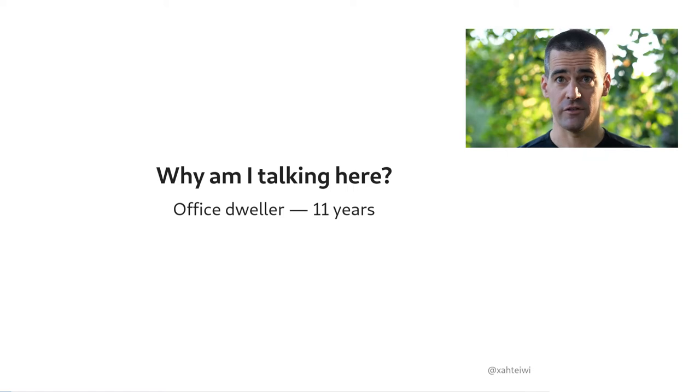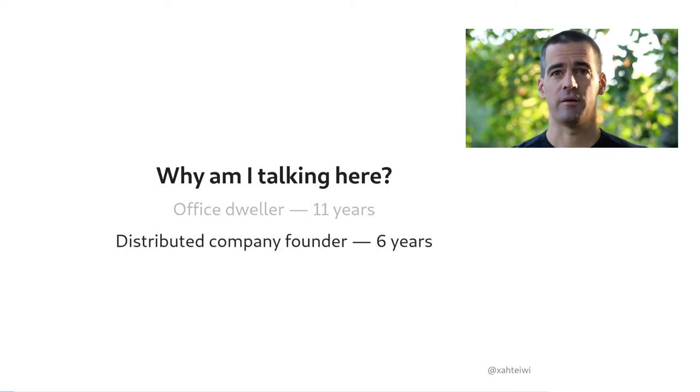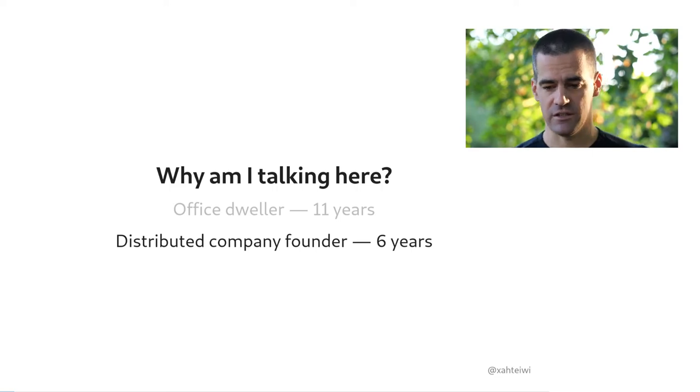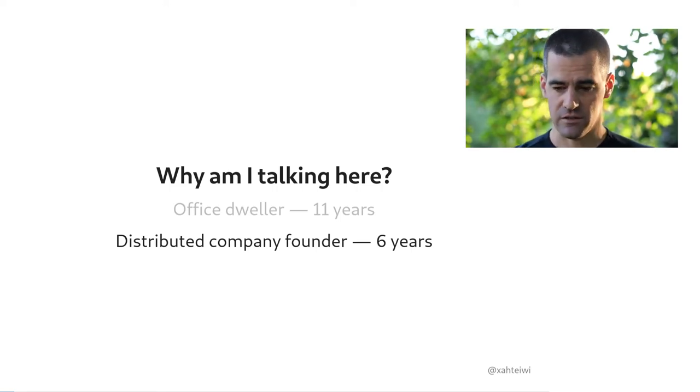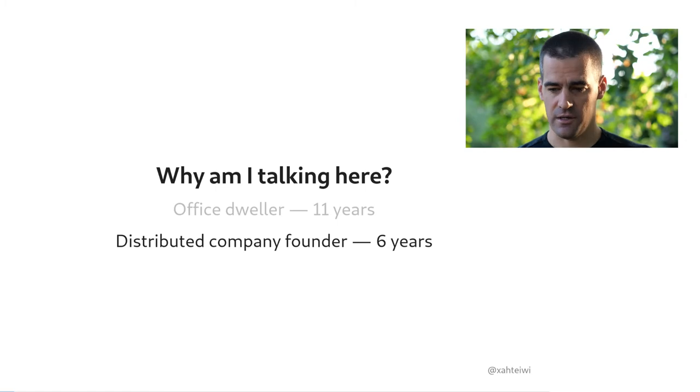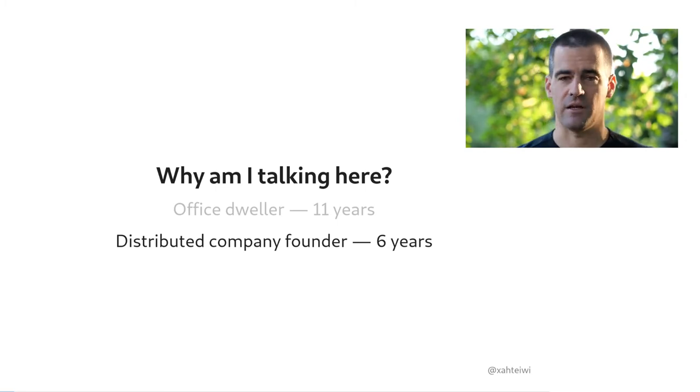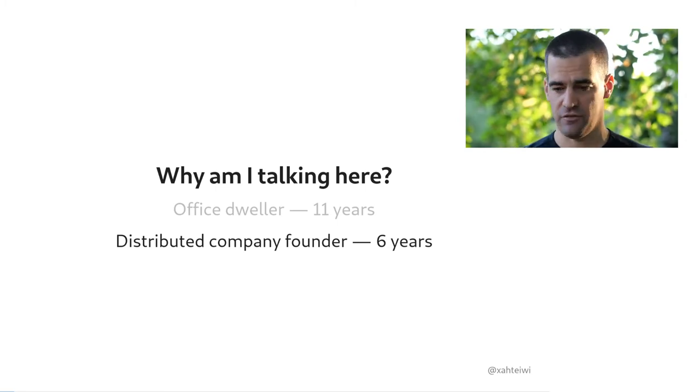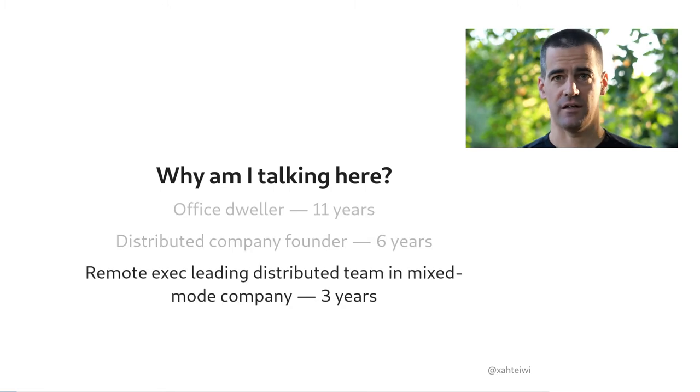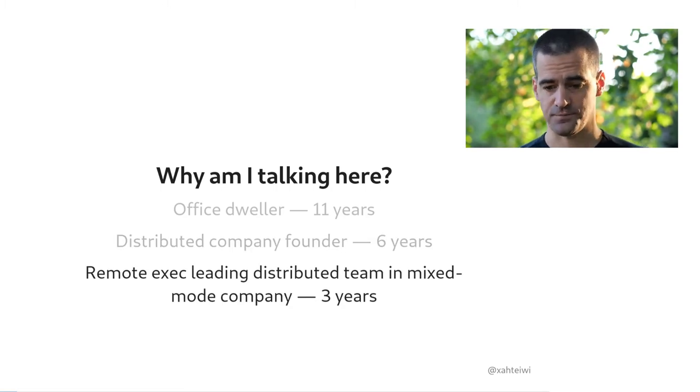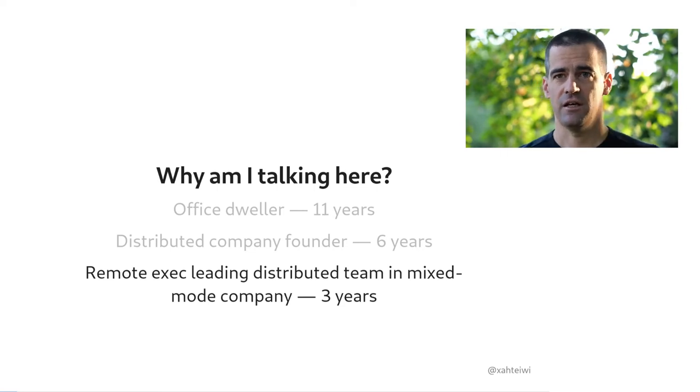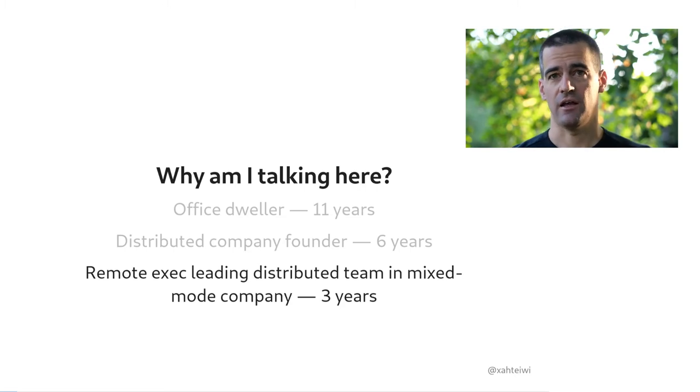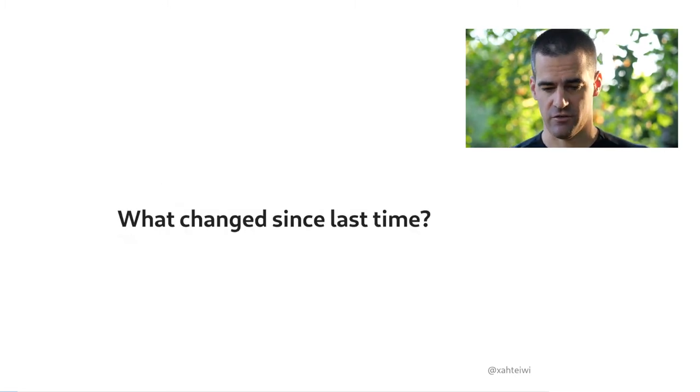Out of that I've worked in four successive companies, all of which at the time worked out of offices for a total of 11 years. I worked in a completely distributed company which I founded for six years, and now for about three years I've been running a distributed team that's a business unit of a company that had previously existed for 15 years and throughout that time had only ever worked from a single office.